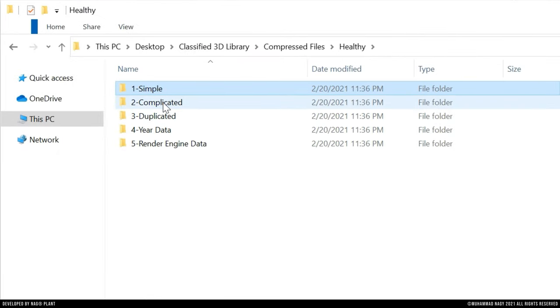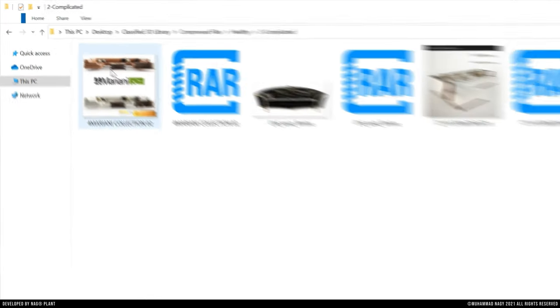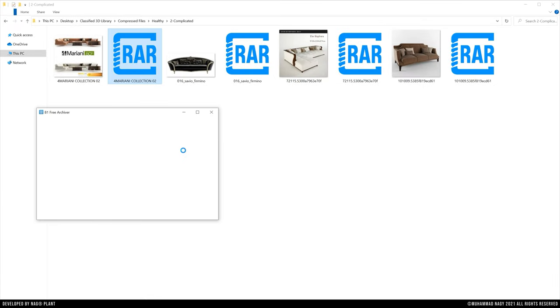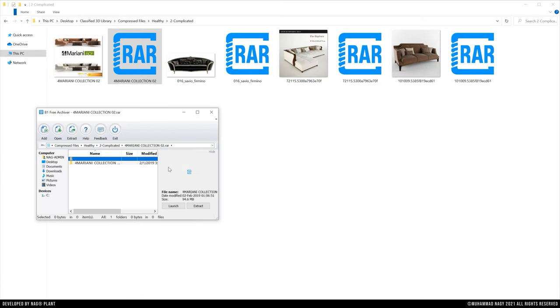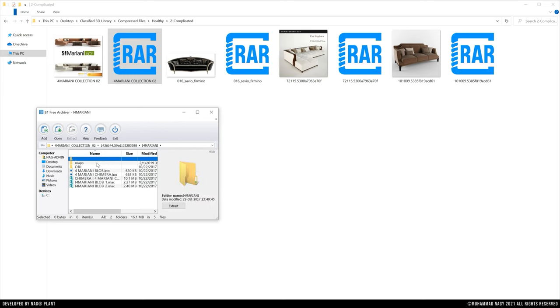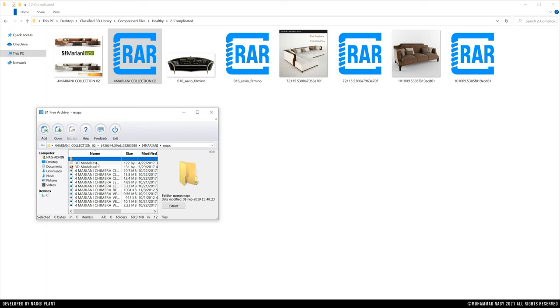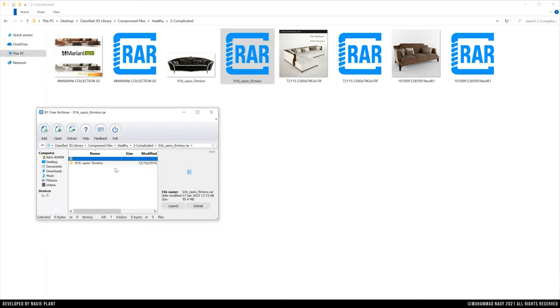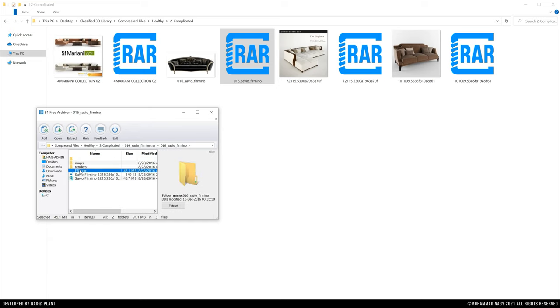However, the complicated structure of compressed files involves long paths to find the 3ds Max file or its related data. Moreover, it may contain another compressed file with additional long path.